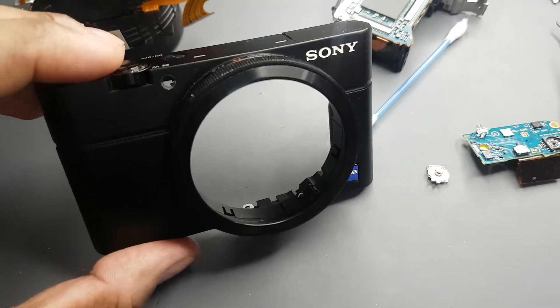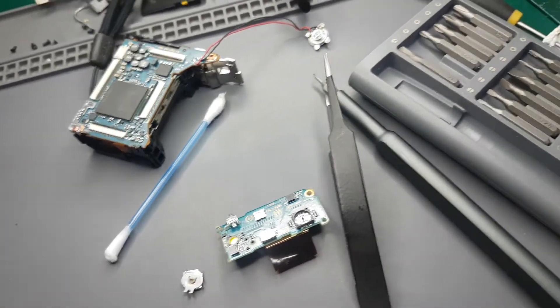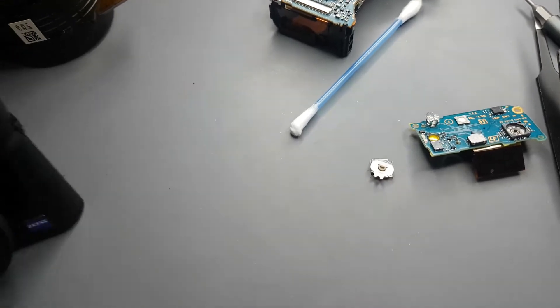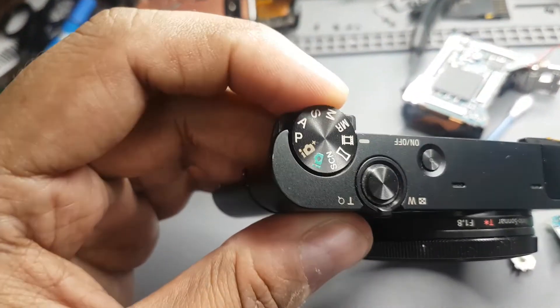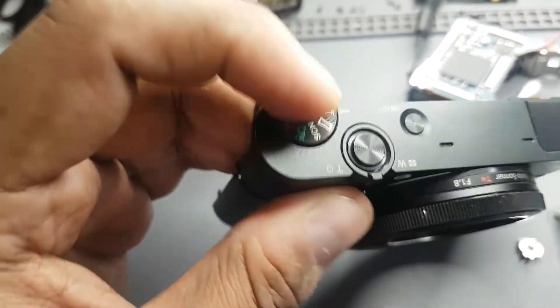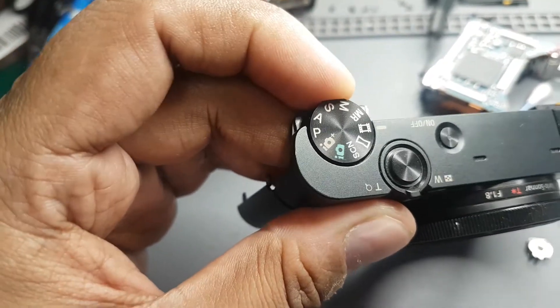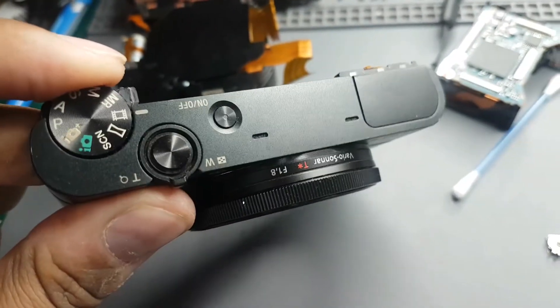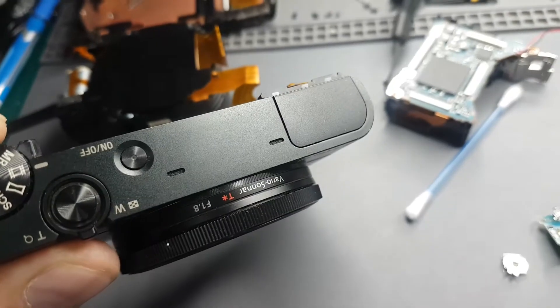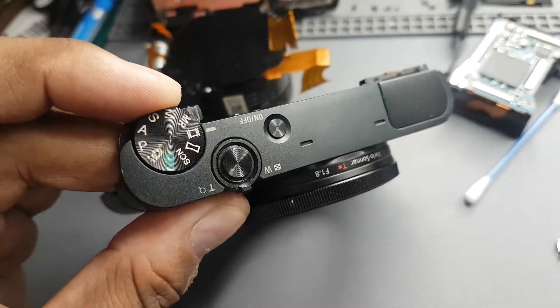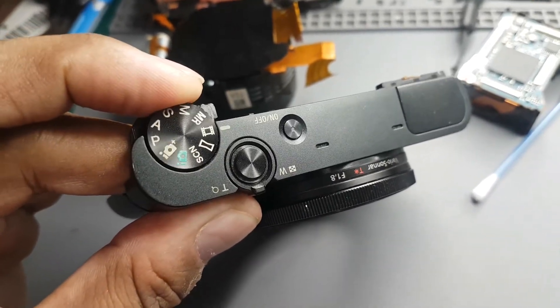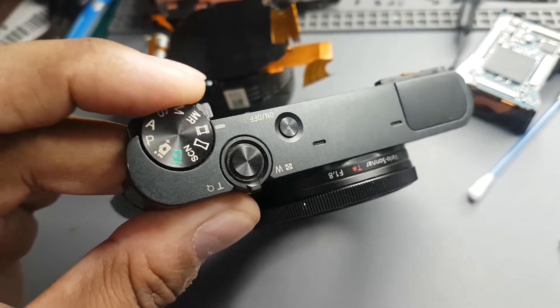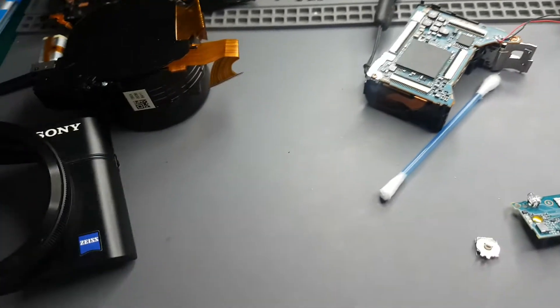This is my RX100 Mark 1. I was getting an issue with the knob here. Whenever I used to put it on this video mode, it used to randomly jump to the menu and I cannot record anything with that. In between the recording, it will try to jump and the recording will then get disrupted.